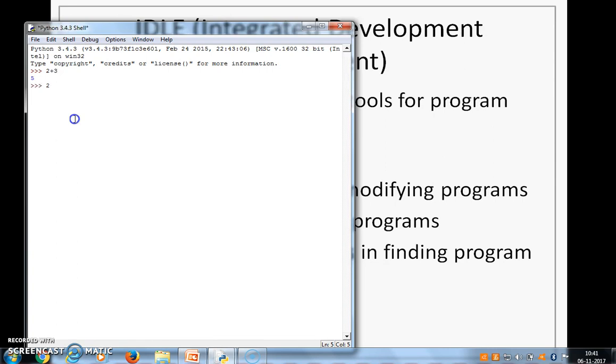So let's take a few more examples. 2 raise to 100. So 2 star star 100 means 2 raise to 100, that is executed. I can execute any valid Python statement here.